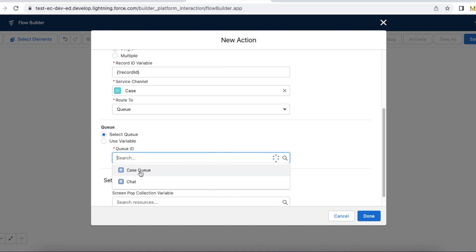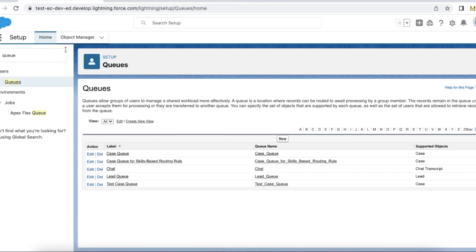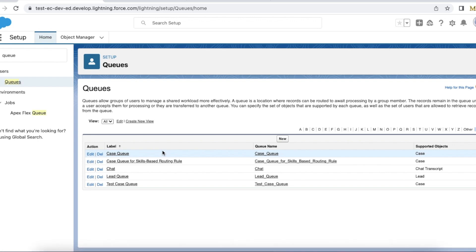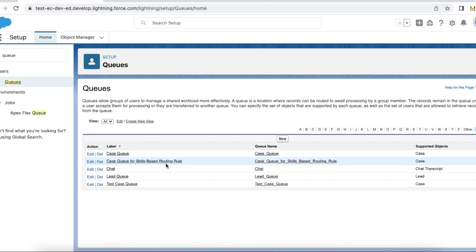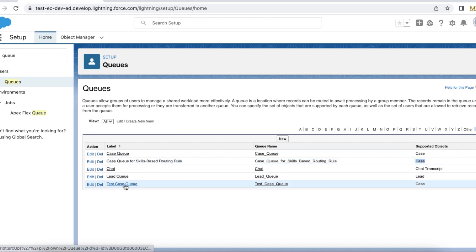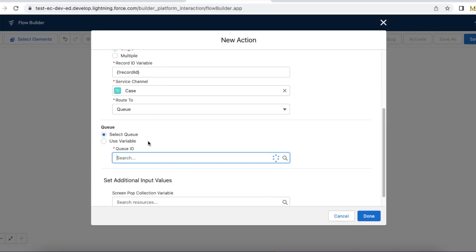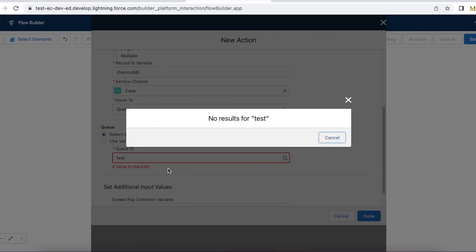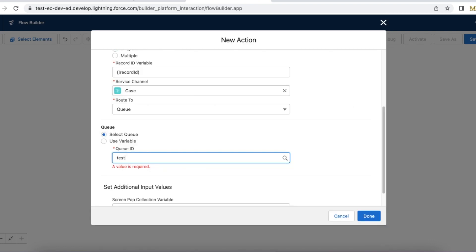I'm going to route only one record and select case as the channel. Here I am able to see only two queues: case queue and chat queue. But if I go to Salesforce Setup and select Queues, I'm able to see case queue with case object, case queue for skill-based routing rules, and another queue called test to case queue whose supported object is case. But if I search for test, I am not able to select the test case queue.